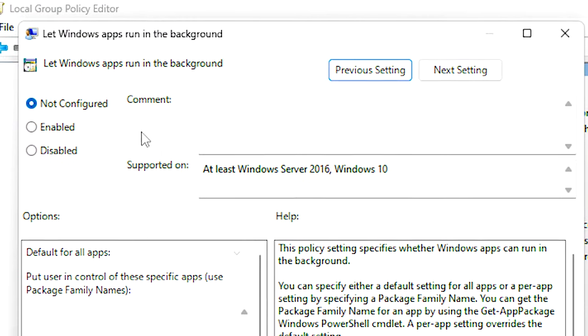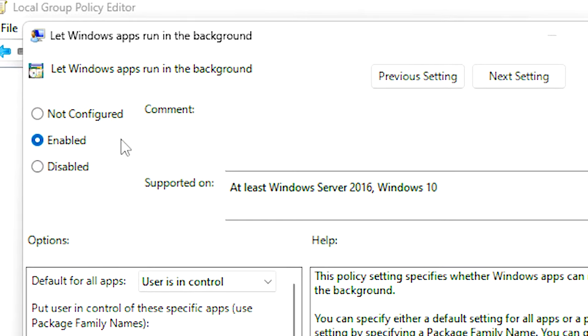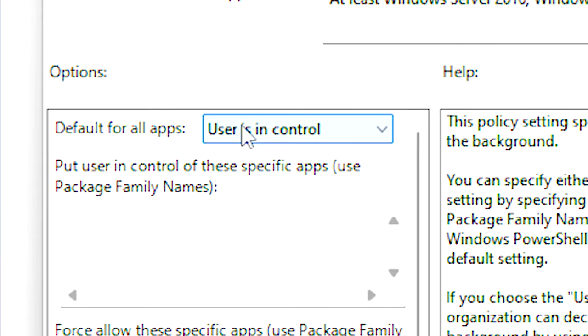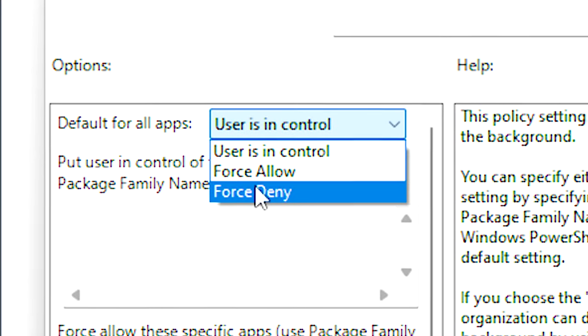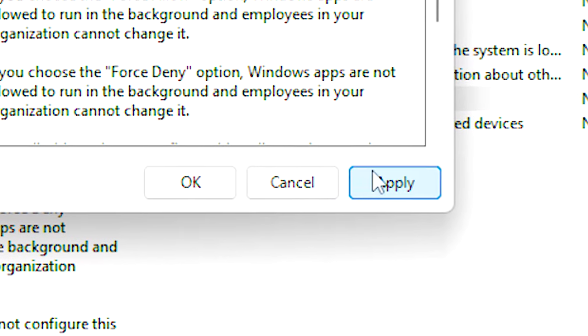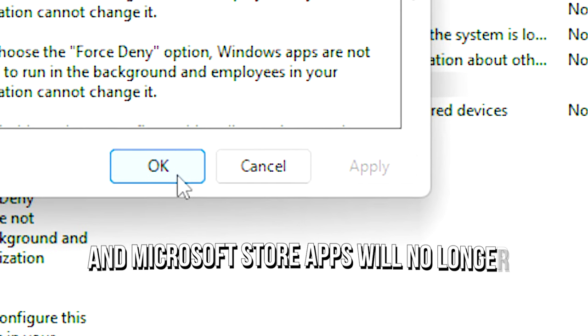Then, select the option Enabled in the left upper corner. After that, on Default for All Apps, select Force Deny. Lastly, just click on Apply and OK to save the change.